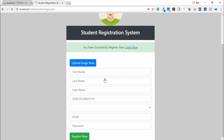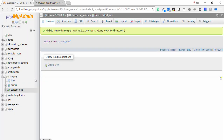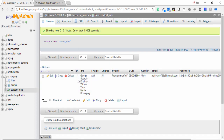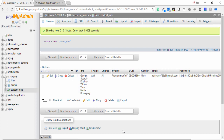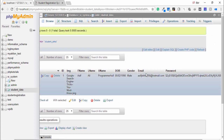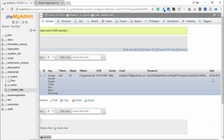I click on Login and this is the login form. Before logging in, I will show you the database. You can see: ID, image, first name, last name, username, date of birth, gender, email, and the password has been encrypted.